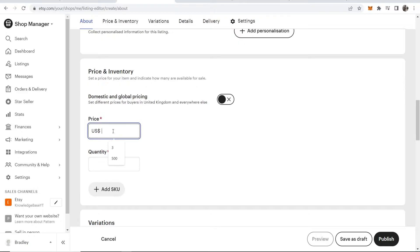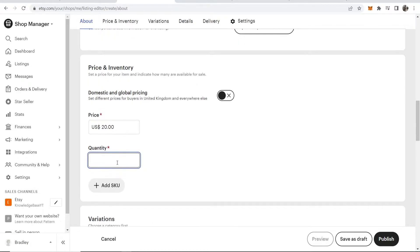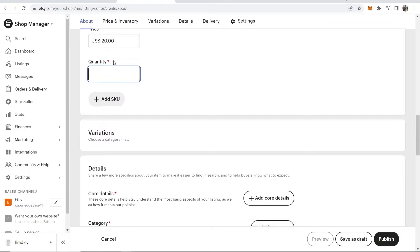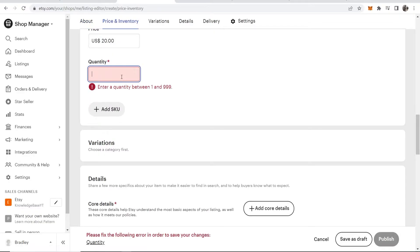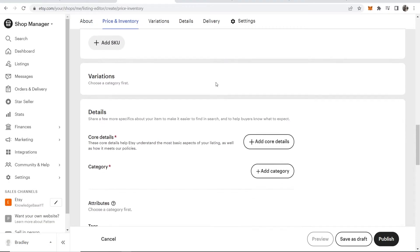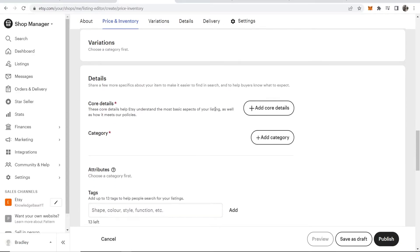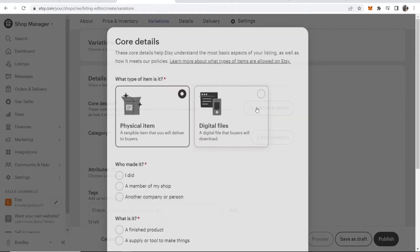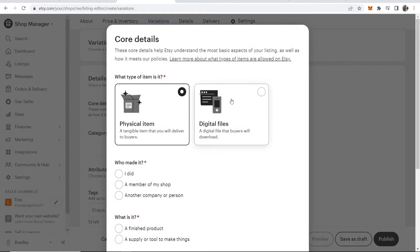Just make sure this is turned off. I'm going to change the price here to $20, and for quantity, we have unlimited, so I'll just say 999. Now we can scroll down even more, and you've got core details which you can add.